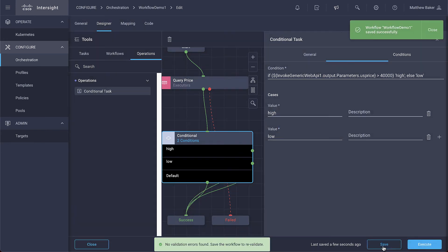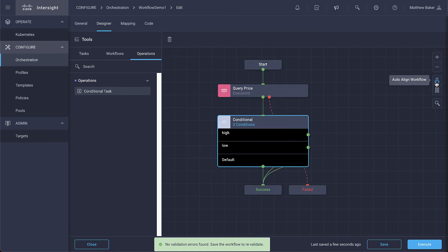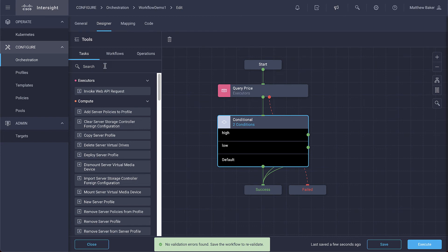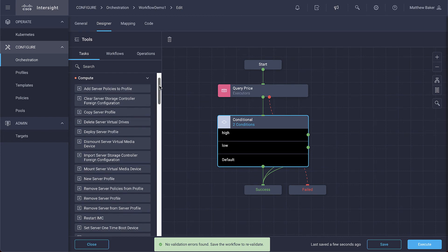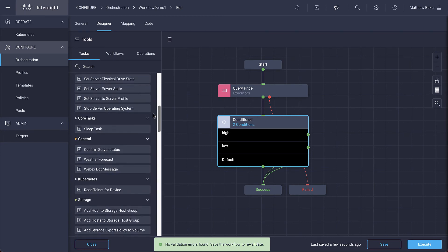Now continuing to the next activity, we'll go ahead and locate the Webex bot task. We're going to configure this task that we created earlier in the task video. This will show us how we can leverage and reuse both the Cisco curated tasks or the ones that were curated by your organization.